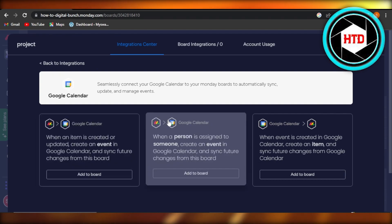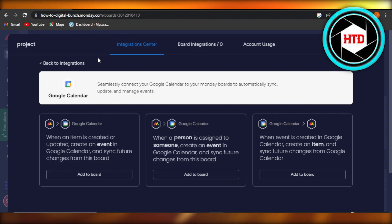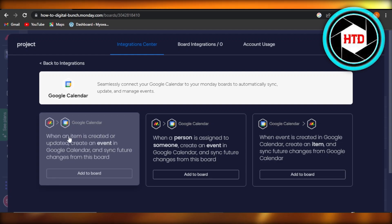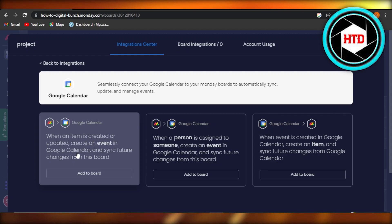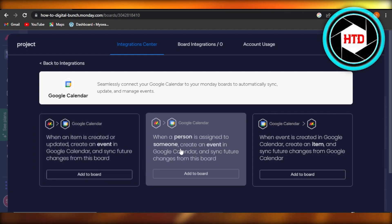Now you have different options. We have to actually go for an automation right here. I'm going to add this one: when an item is created or updated, create an event in Google Calendar. Then we have some other automations.